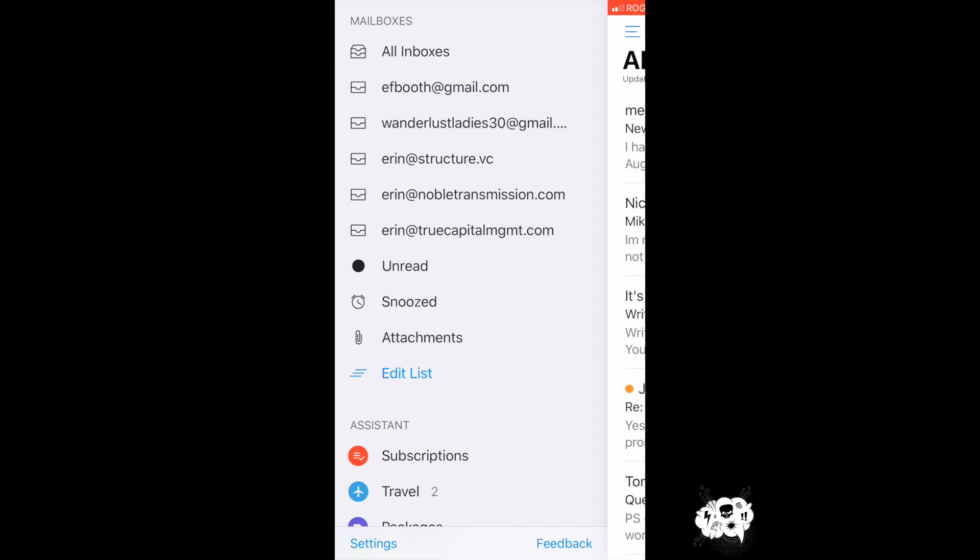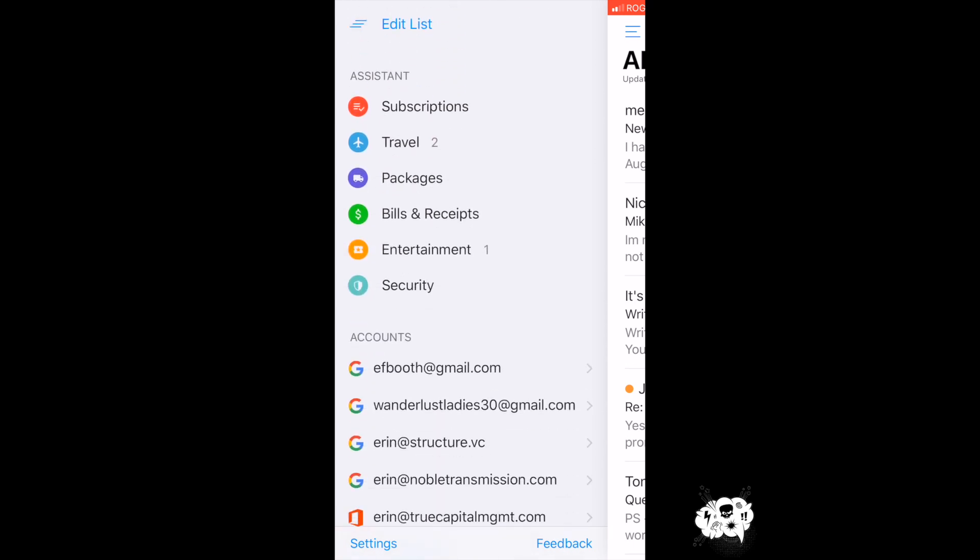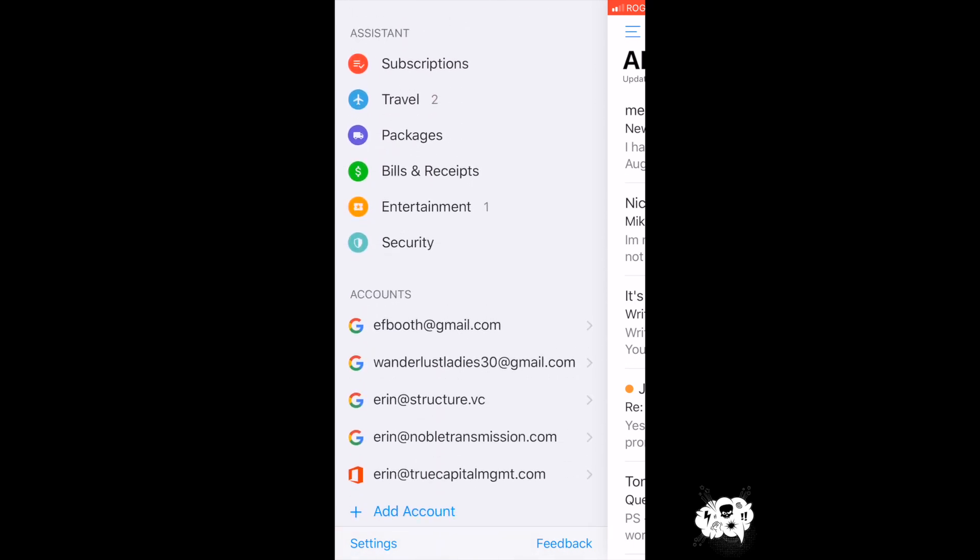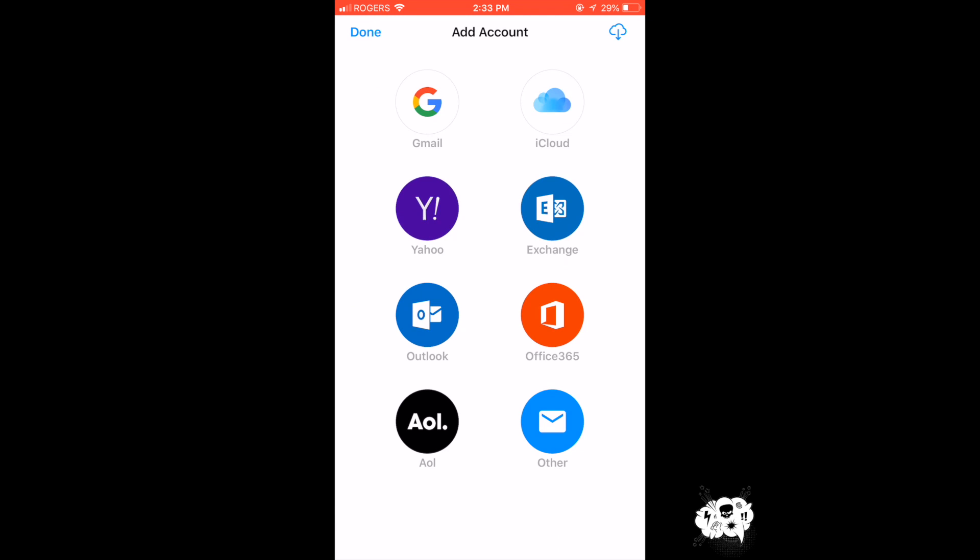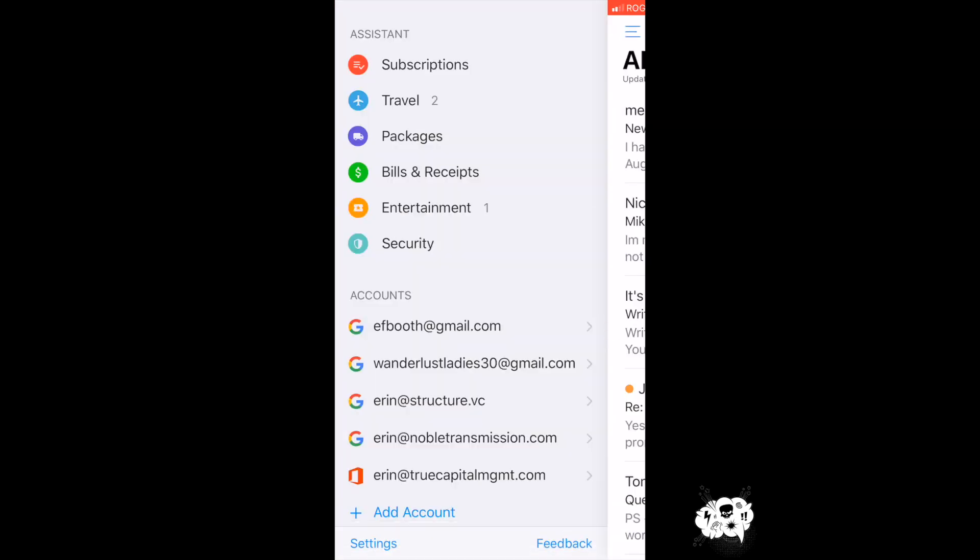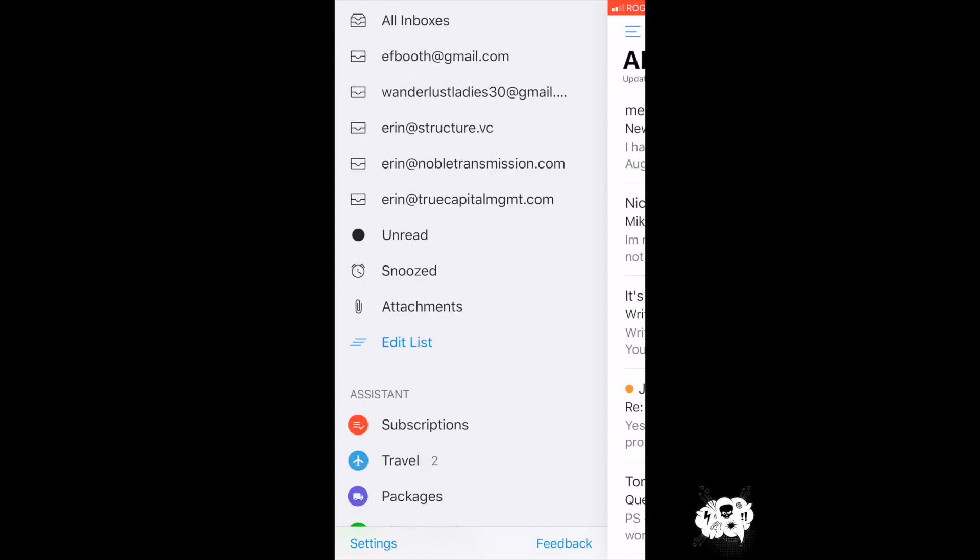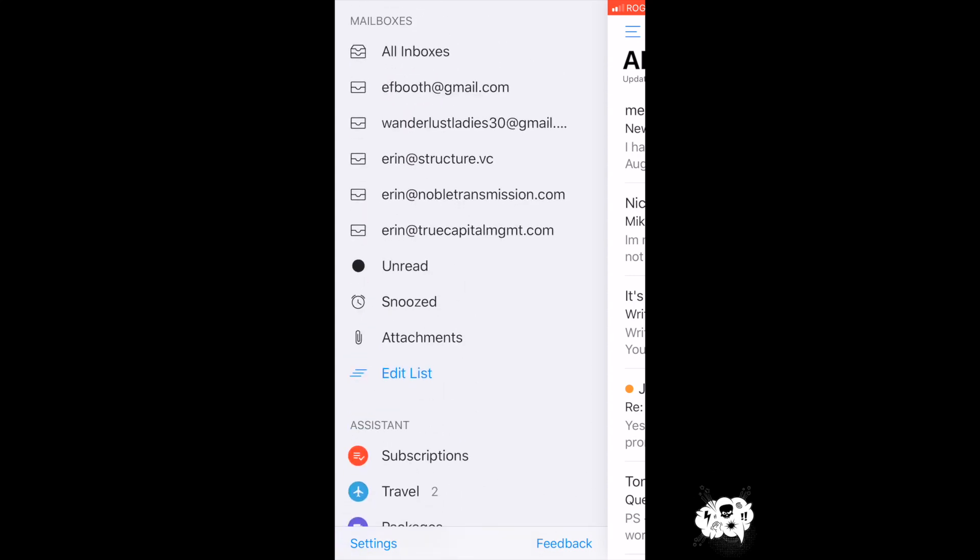First of all, you can have multiple different accounts on your email account. It supports anything from Gmail to Outlook to AOL. You can add them and manage them all from one place.